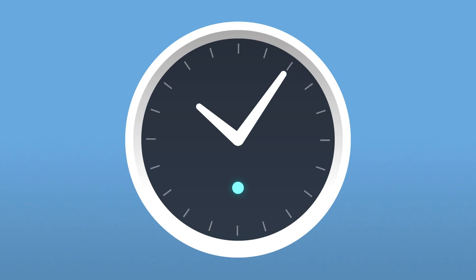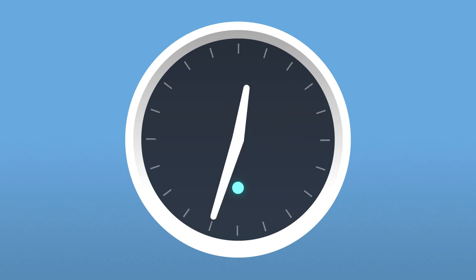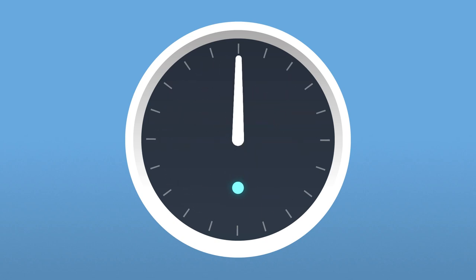It can take a few minutes for the time sync to complete. During this process, the hands will start and stop as they move to the correct time, pausing at 12 o'clock for up to a minute. The status LED will automatically turn off once the time sync is done.